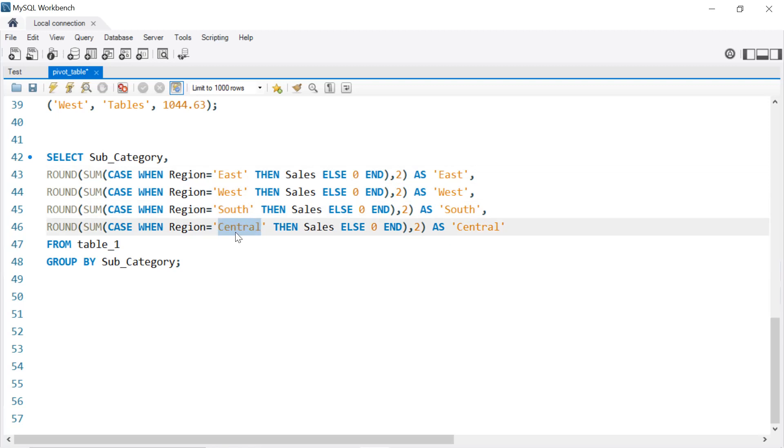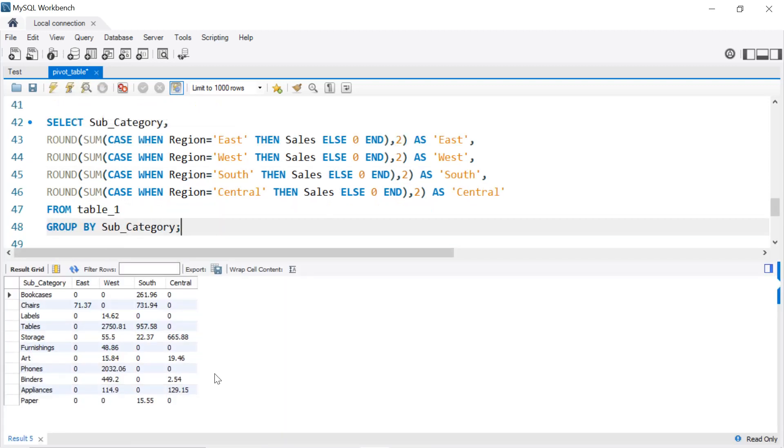Once we execute that, we get our final results. So this is the code to create a pivot table in MySQL. I hope that you have learned new things. Thanks for watching and see you in the next tutorial.